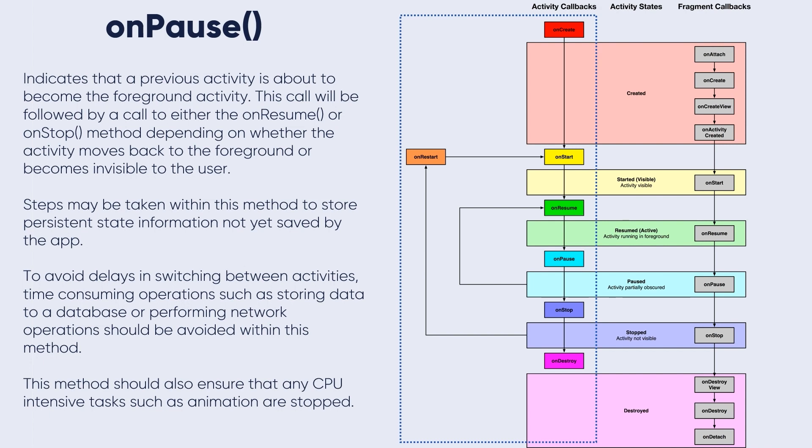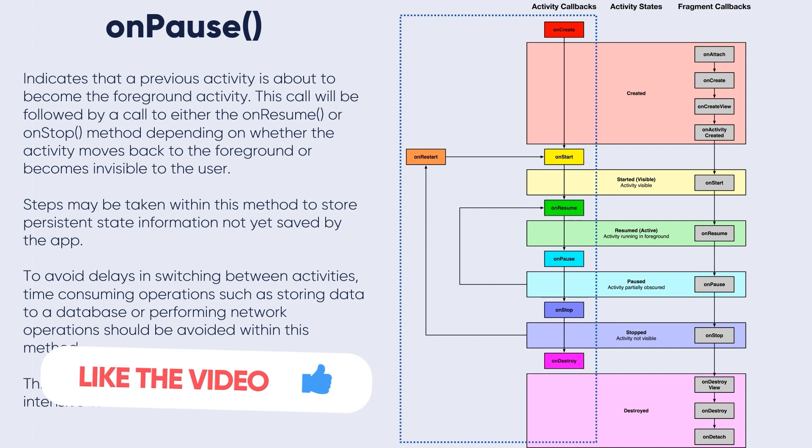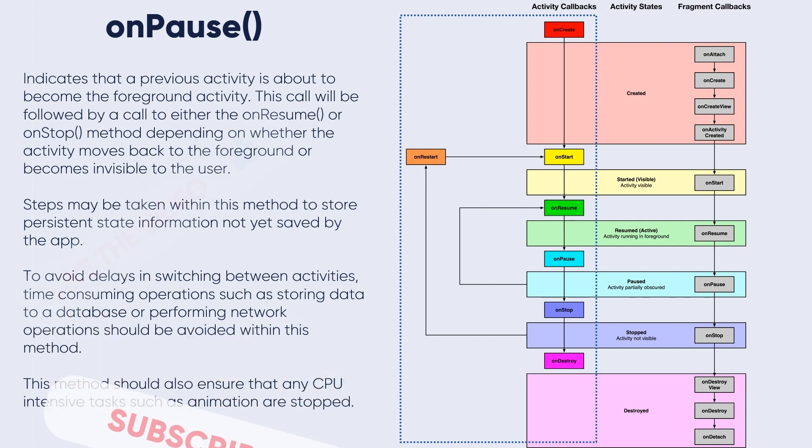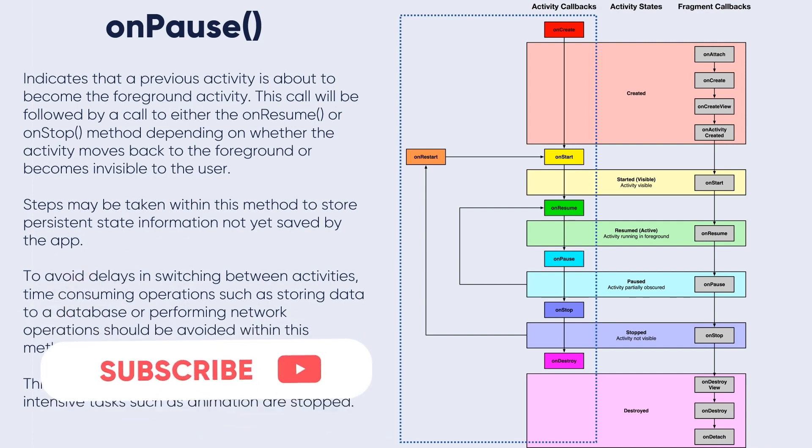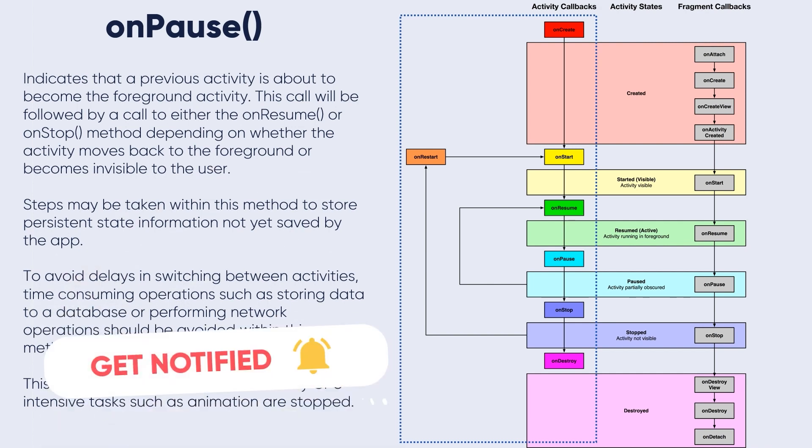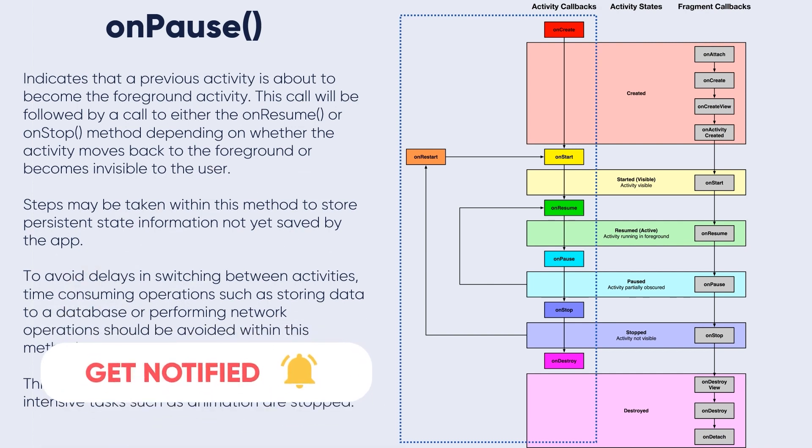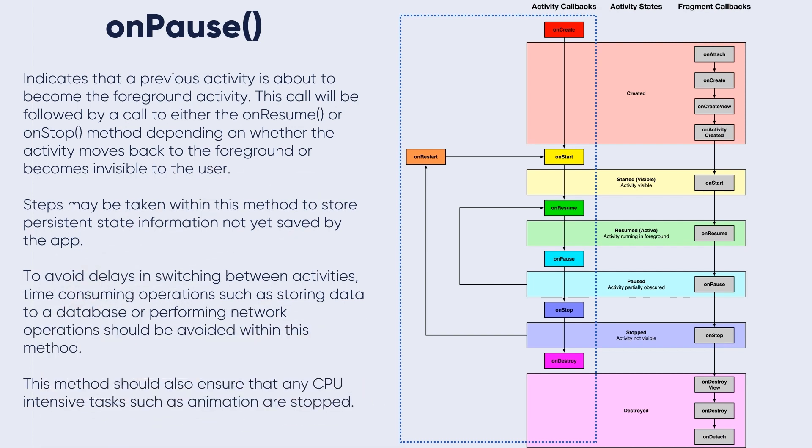To avoid delays in switching between activities, time-consuming operations such as storing data to a database or performing network operations should be avoided within this method. This method should also ensure that any CPU-intensive tasks such as animations are stopped.